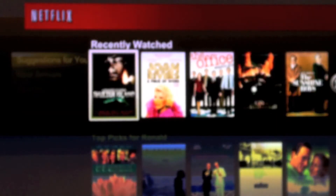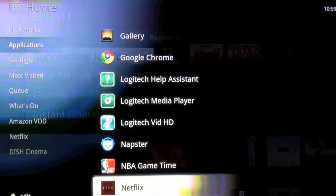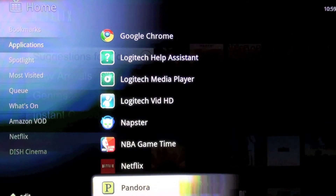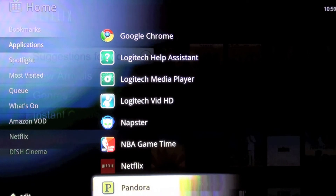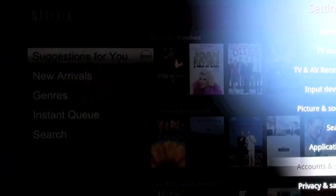If you have a Pandora subscription account, you can also connect that. Pandora lets you create your own personalized radio stations. Also from here you can access the various settings of Google TV and your Logitech review control box.